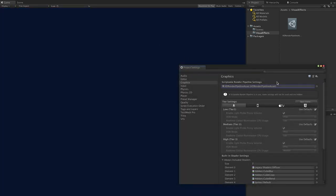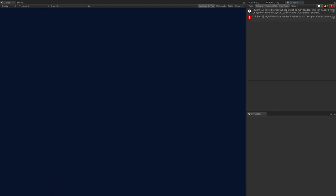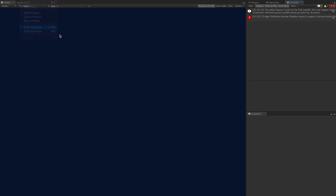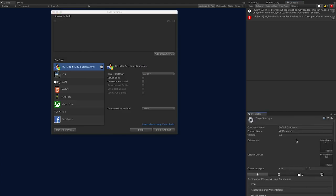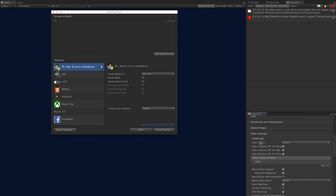This area we're seeing is normal — the High Definition Render Pipeline doesn't support gamma mode. To get rid of that, go to File, Build Settings, Player Settings, and scroll down to Other Settings, then Rendering, and change this to Linear.